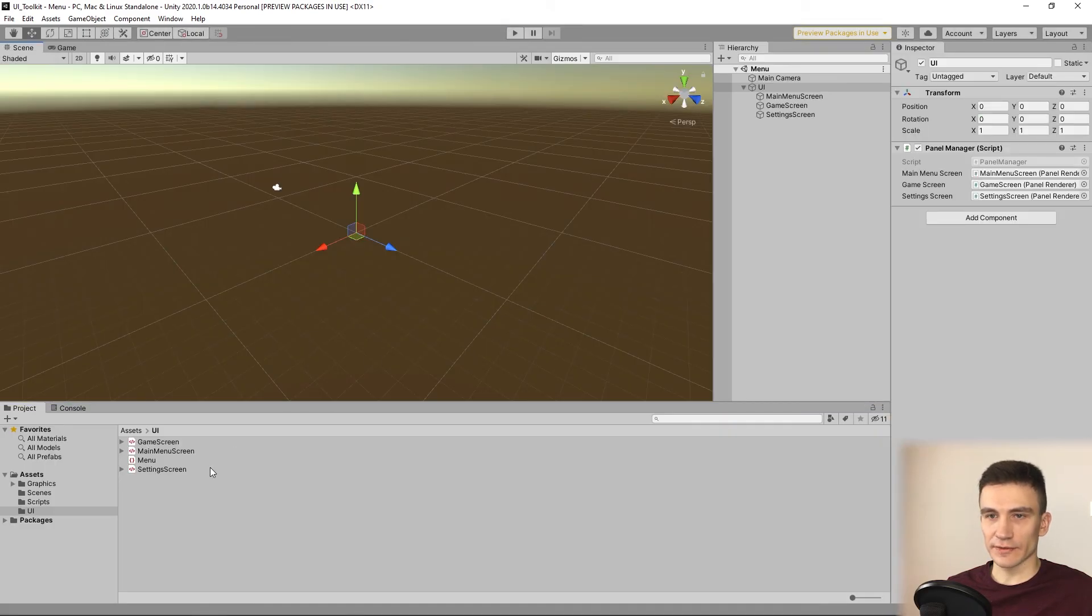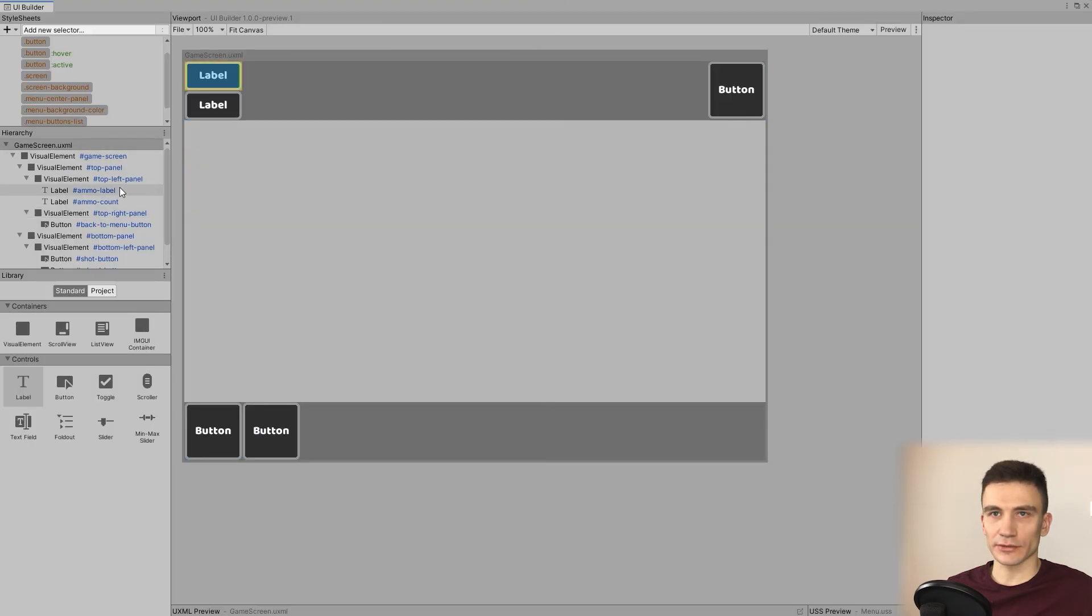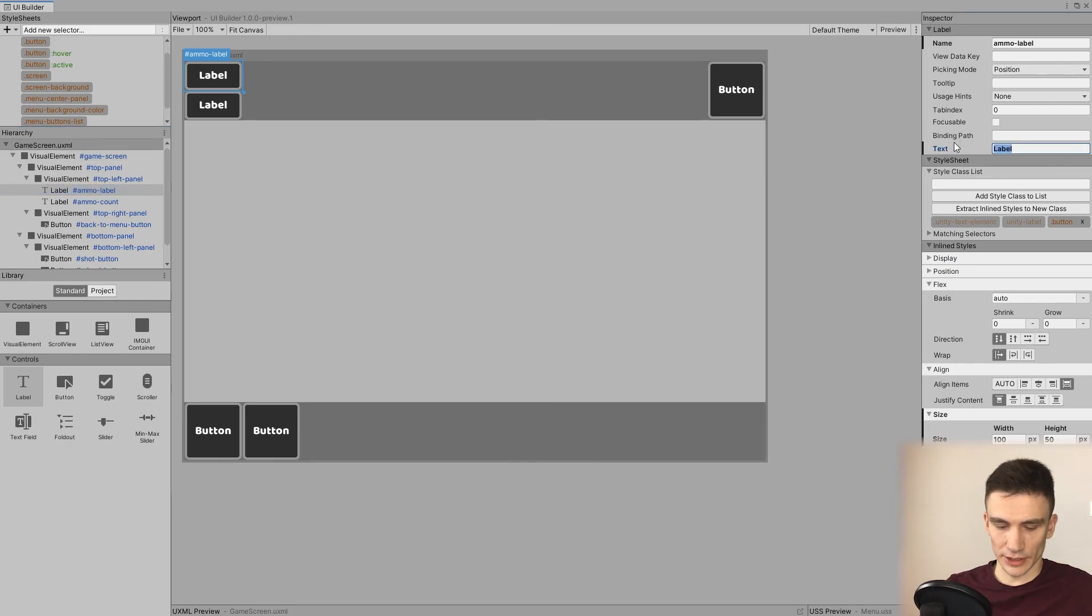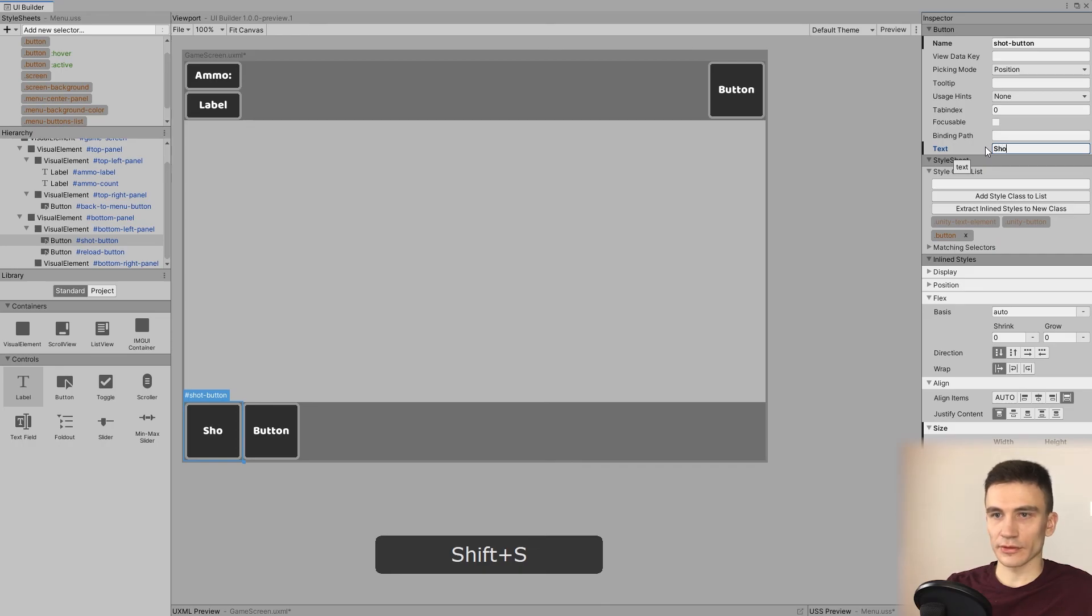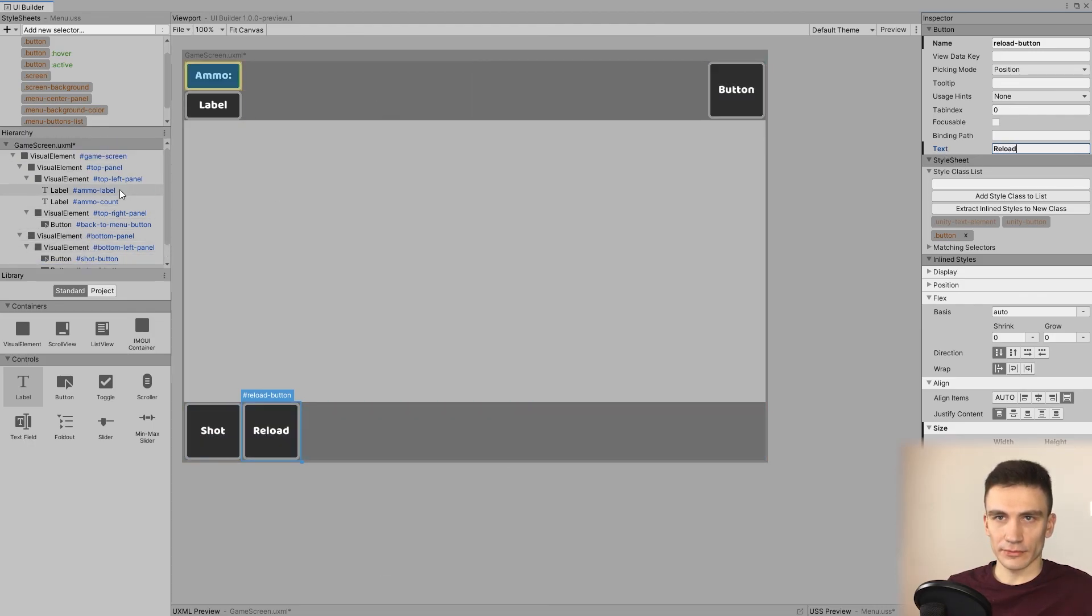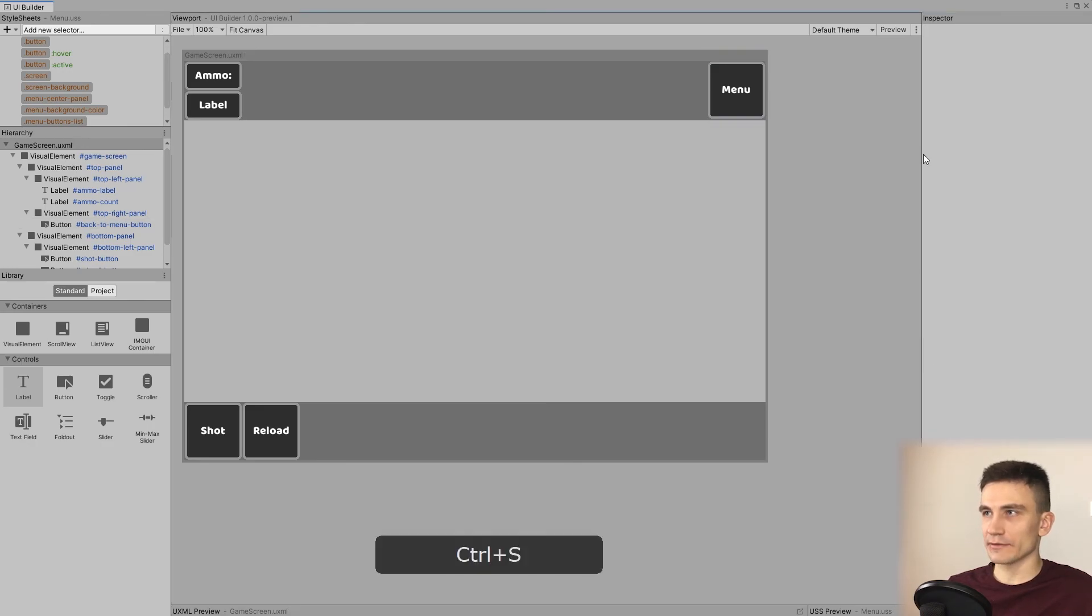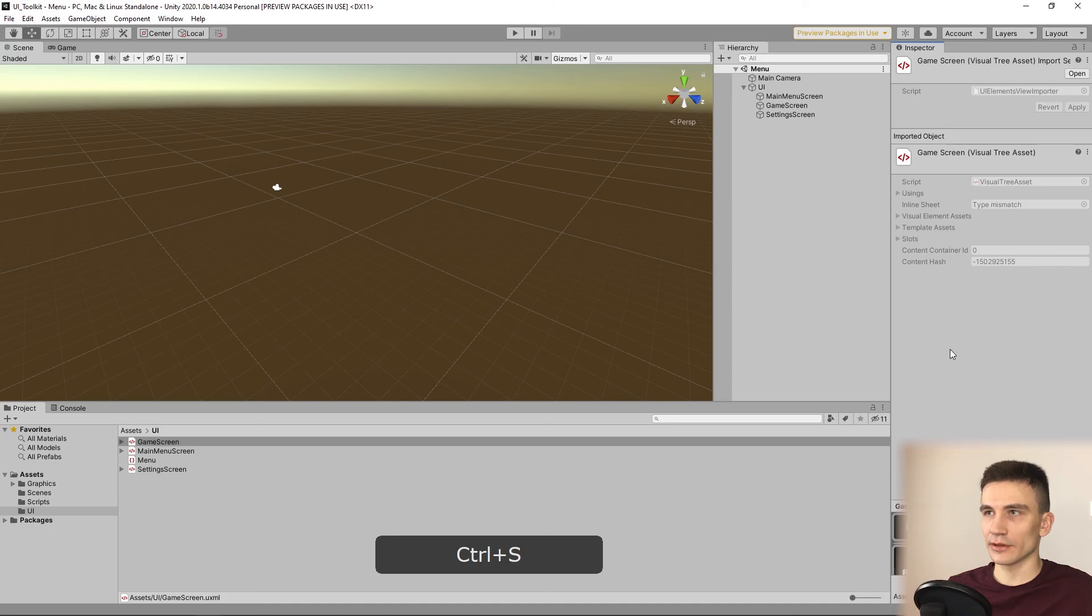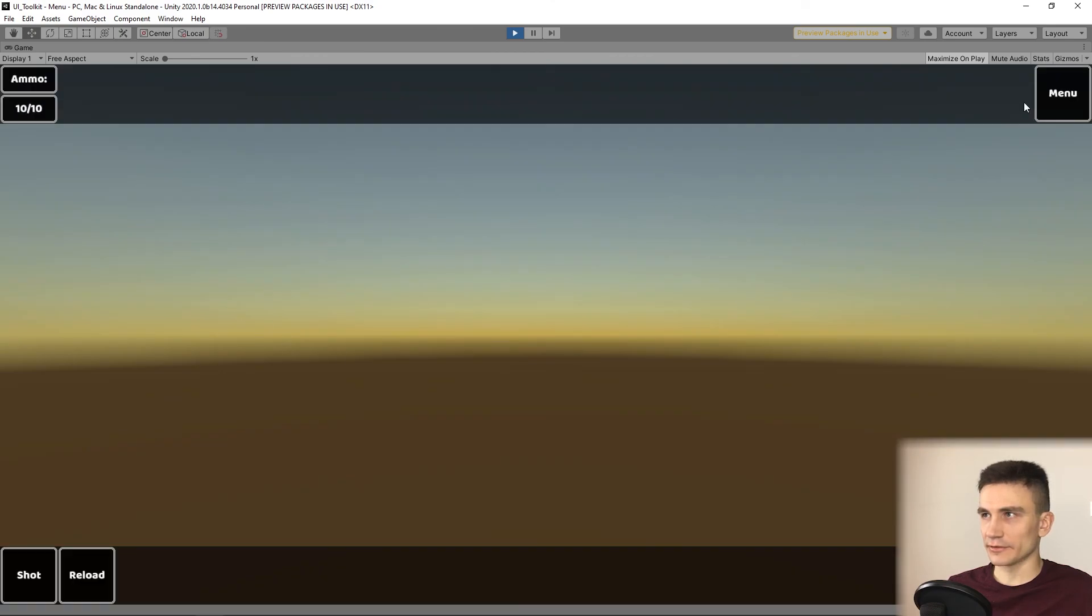Now last thing that we have to do is to name the labels. So, we're going to name the first label as ammo. The shot button is going to have a shot text. And similarly, reload button. And the back to menu button will just display menu. Now we can save these changes and go back to Unity. And when we test the interface, now everything looks as it should.